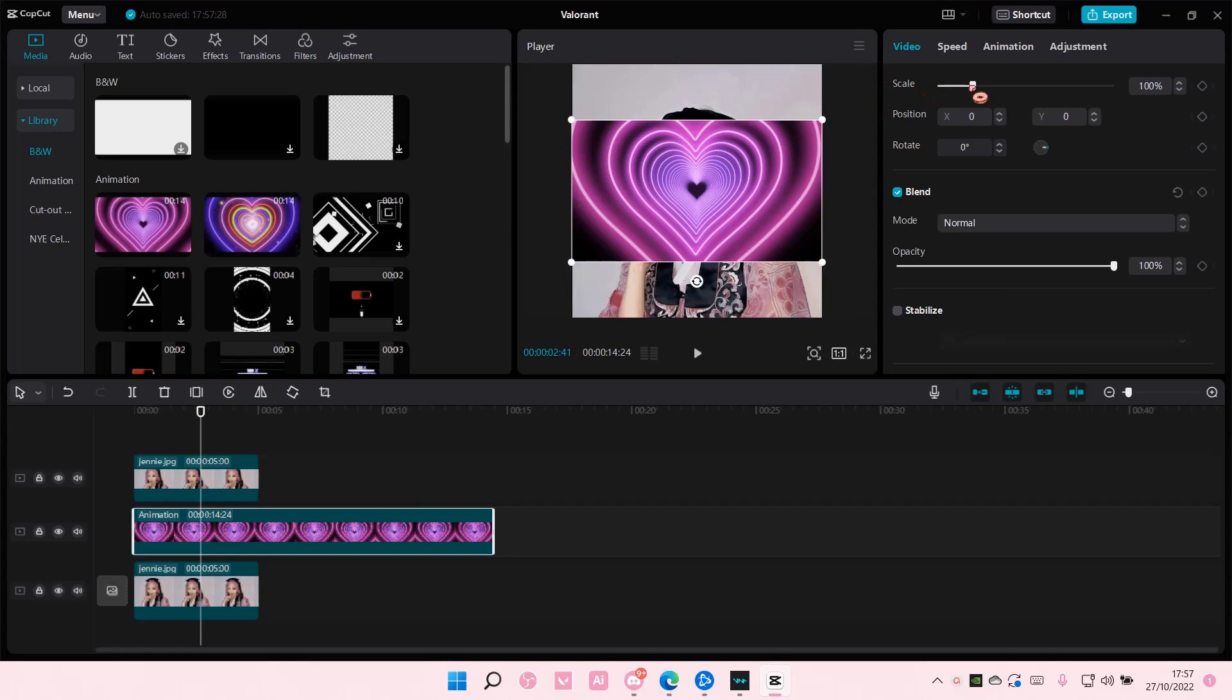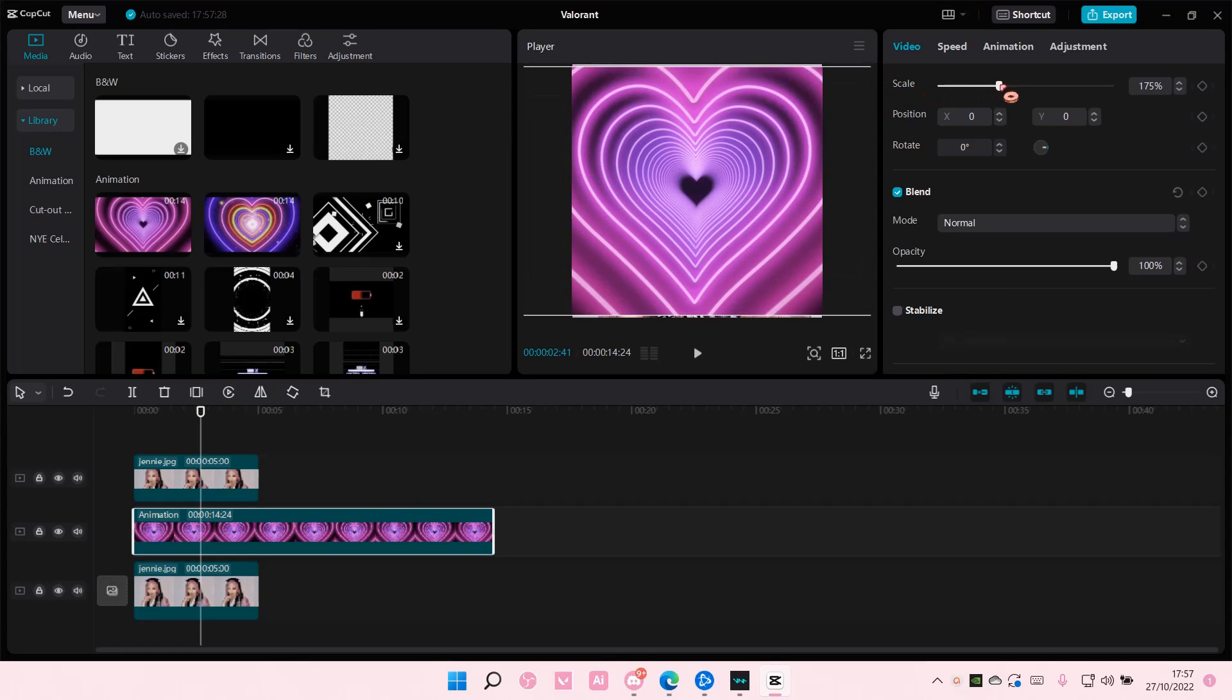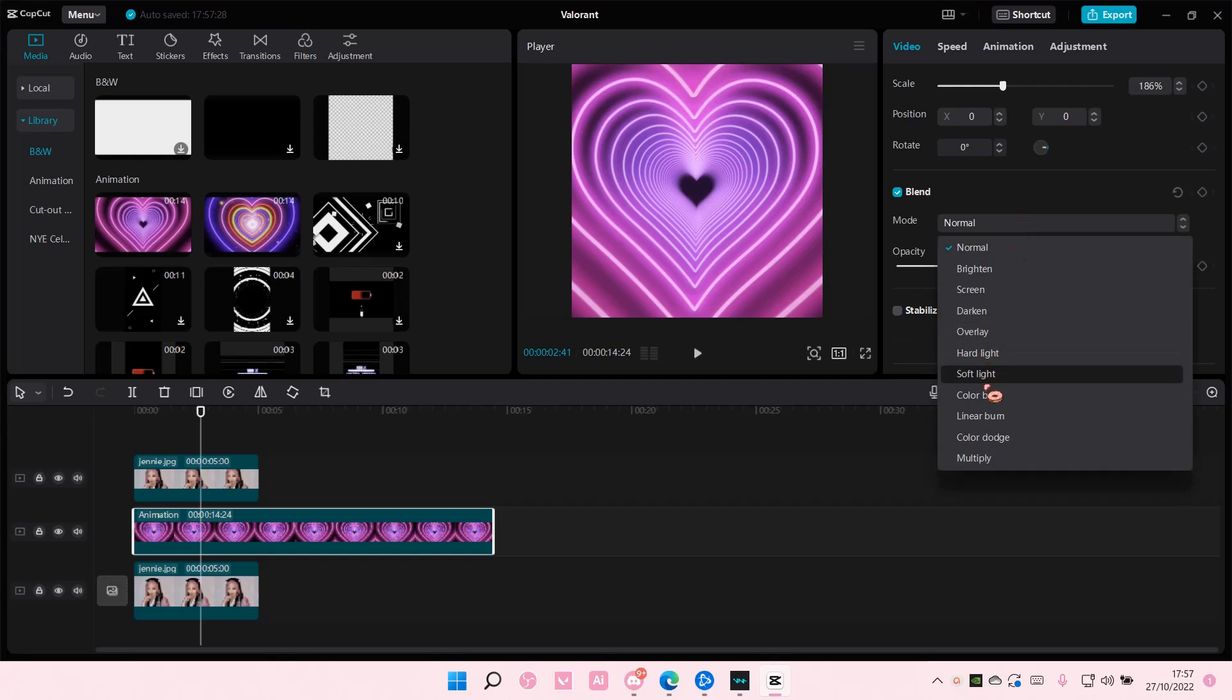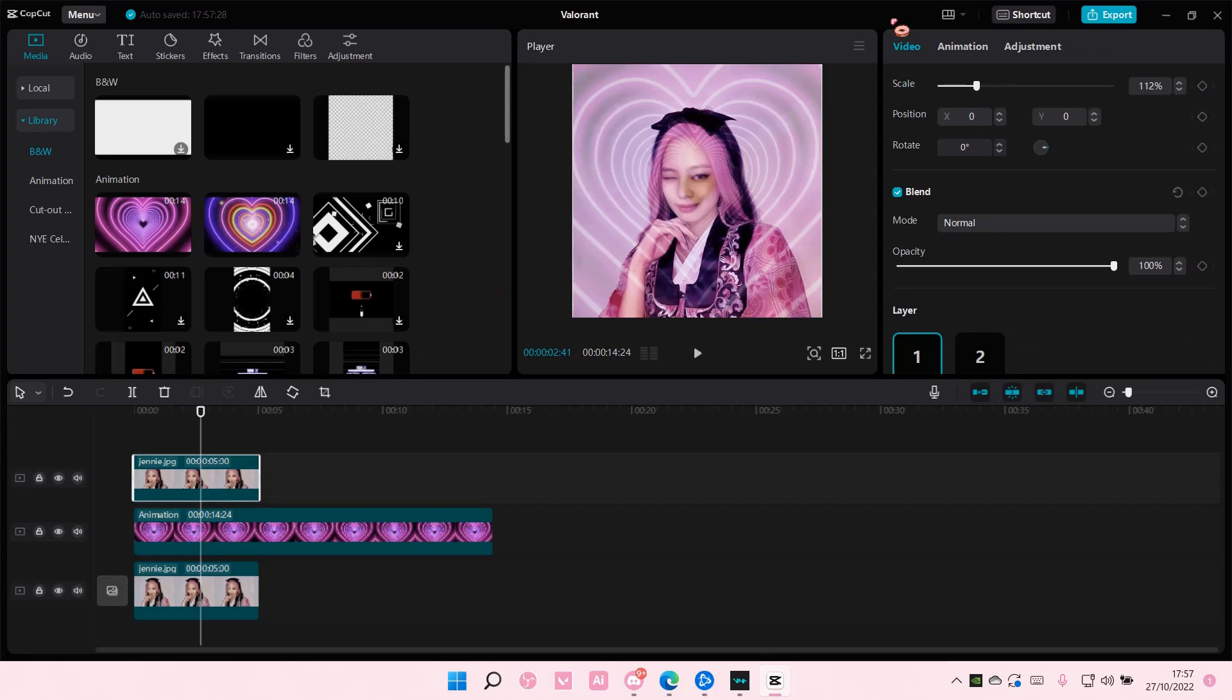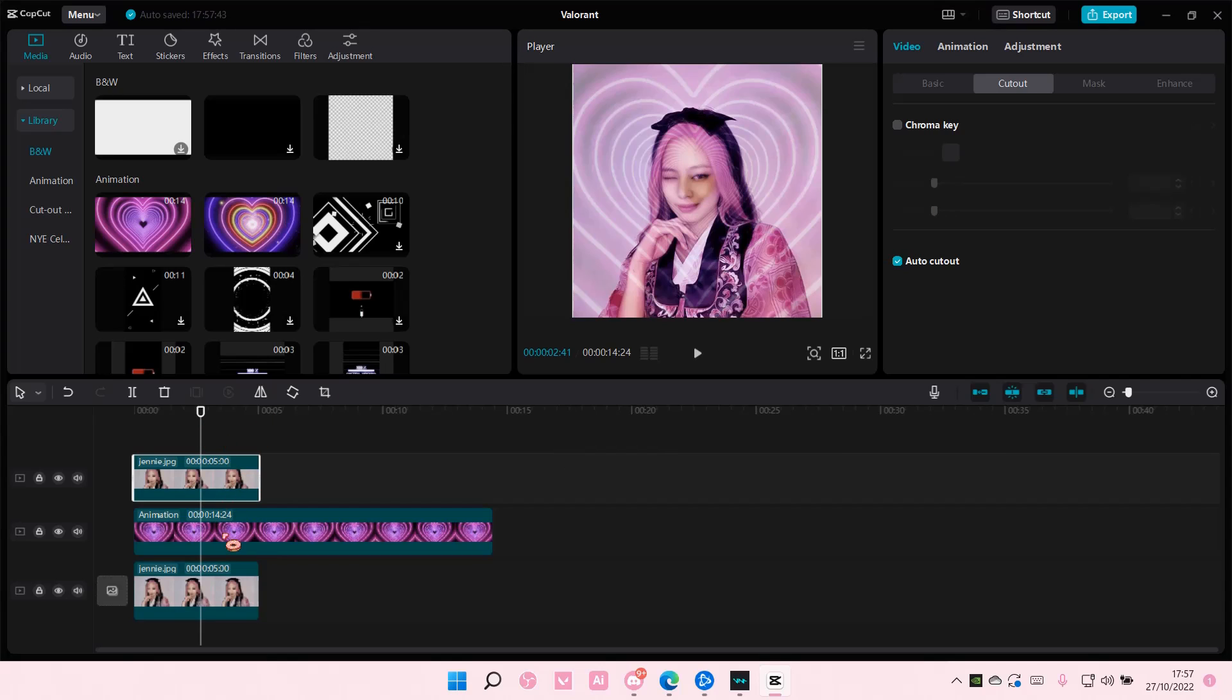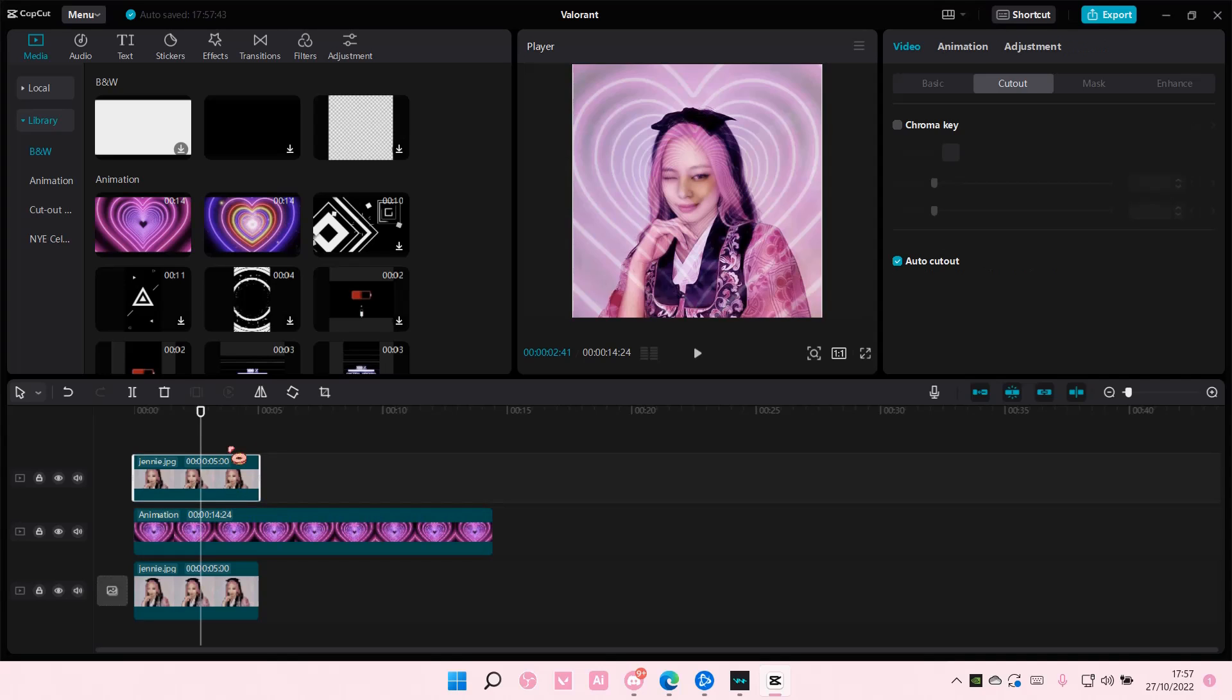I'm going to scale it and I'm also going to change the blend mode. So as you can see, this is still on top of this one. And I'm also going to add in this auto cutout. But still, this is under this video and I want this one to be below this one.